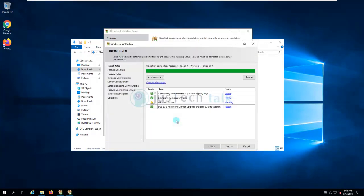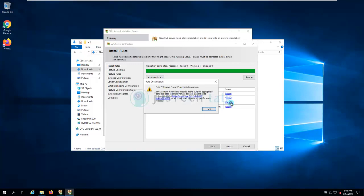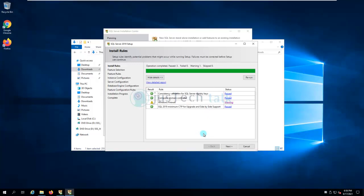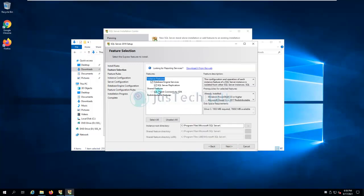You also need to take care of Windows Firewall because normally it will create issues if you are connecting SQL Server remotely. In my case it is on the same server so I don't need to worry about it, but you can follow the warning message instructions for the firewall. I'll click Next.